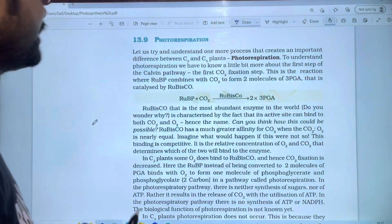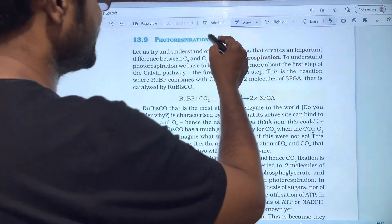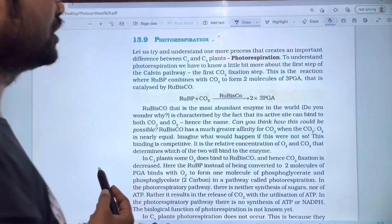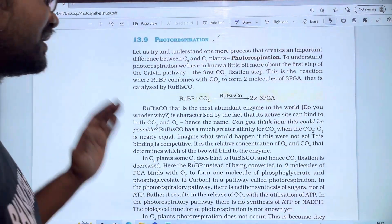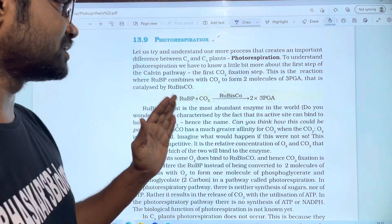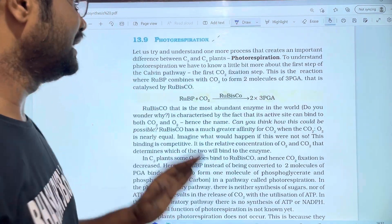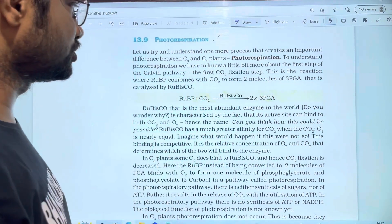In this video, we are going to discuss the topic of photorespiration — the process of photorespiration — and these plants.